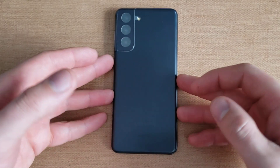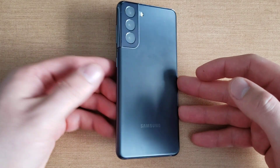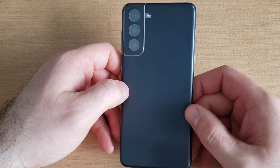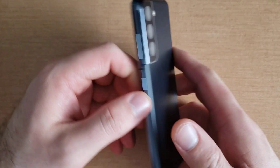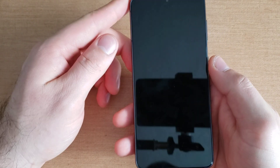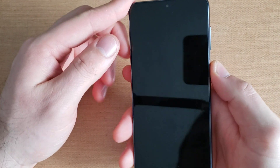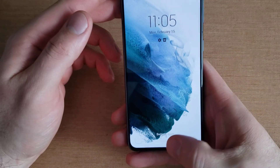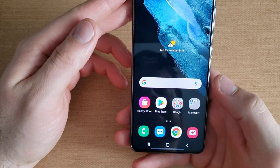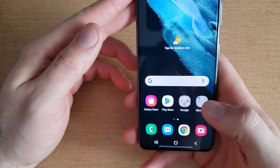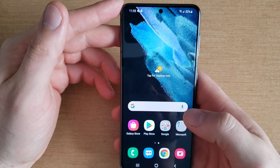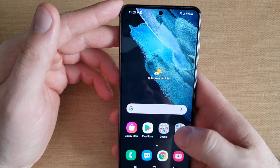Welcome to one of How to Smartphones' tutorial videos on the Samsung Galaxy S21. In this video I'll be showing you guys how to turn your screen rotation on and off on the Samsung Galaxy S21. If you're not quite sure what I mean about that, I'm just gonna go ahead and demonstrate real quick.